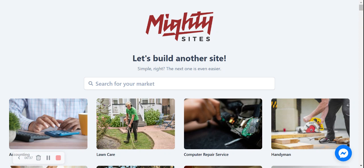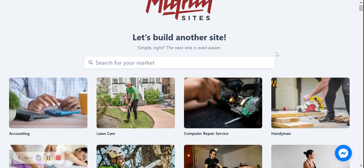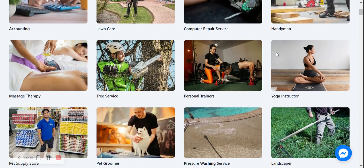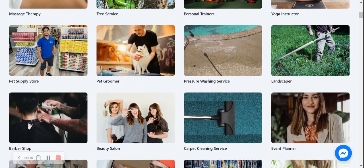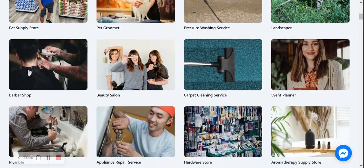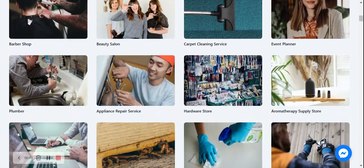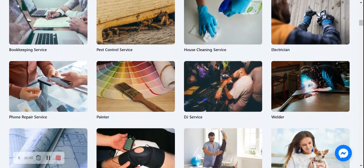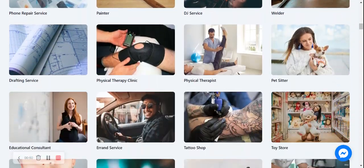Once you've joined the platform it's going to ask you to search for your market over here. There are hundreds of different markets to choose from on the Mighty Sites platform for different small businesses, solopreneurs, people with side hustles.